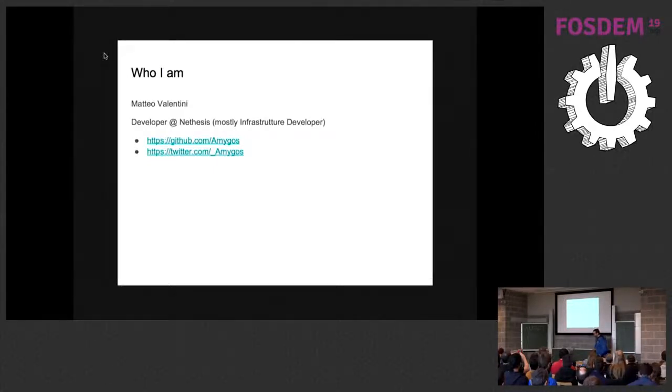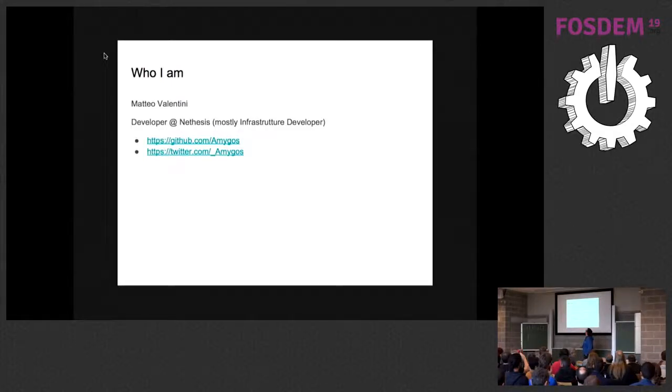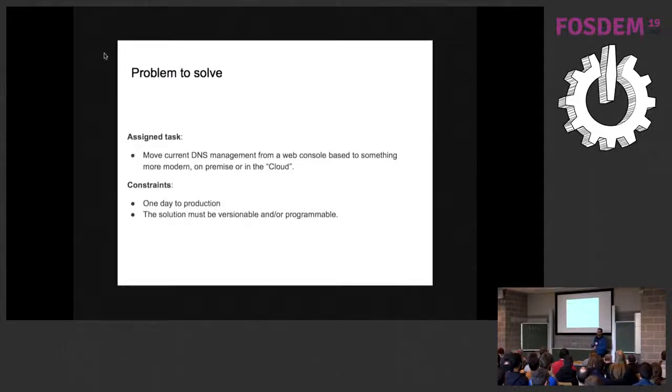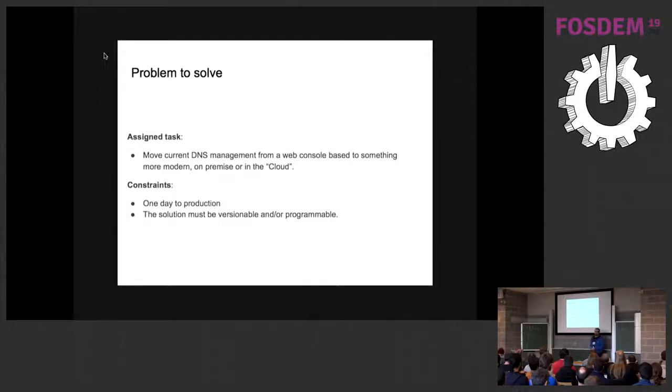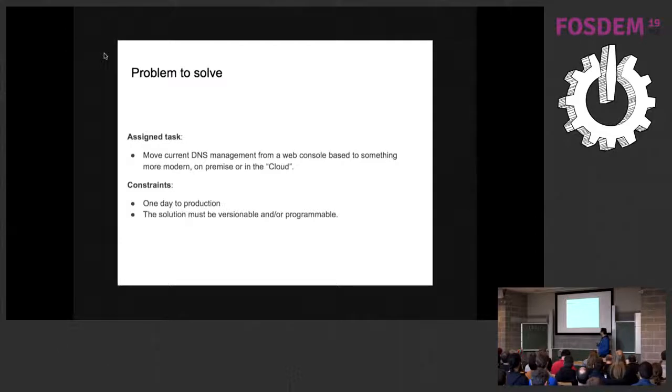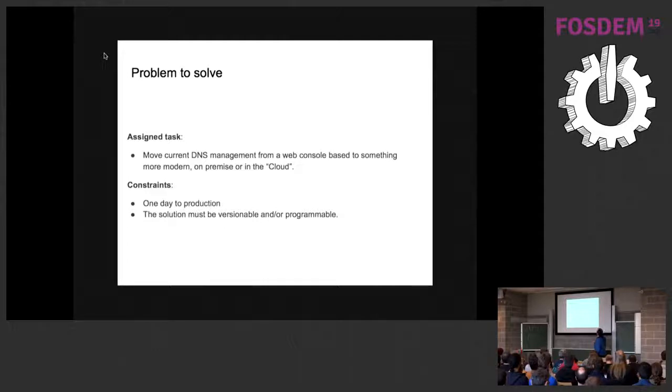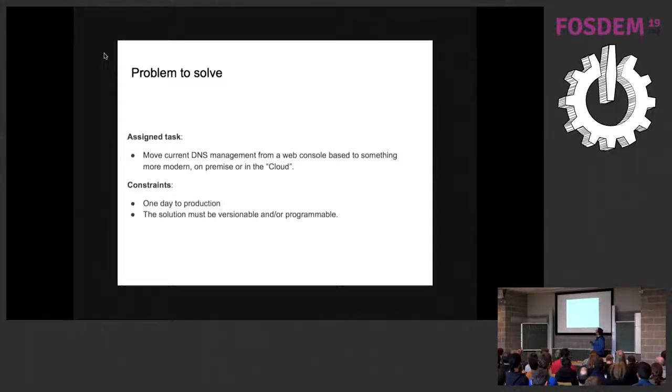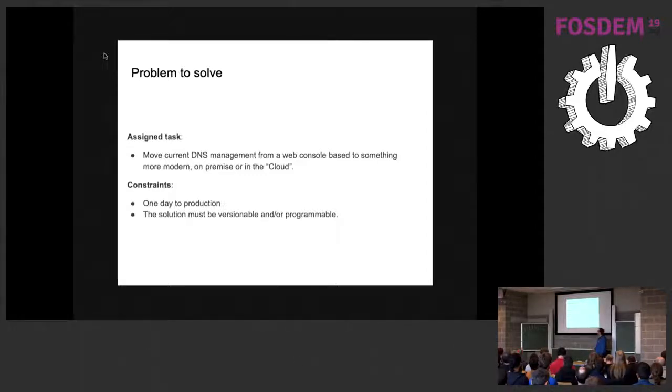First of all, why this problem came out? All the management of the DNS infrastructure in my company was based on a web interface. It was point and click. We don't know who made the change, why they made the change. It was a signal to me it's time to upgrade our management from a web console to something modern. It can be on premise or on the cloud. The constraints were: one day for production, and the solution must be programmable and versionable.